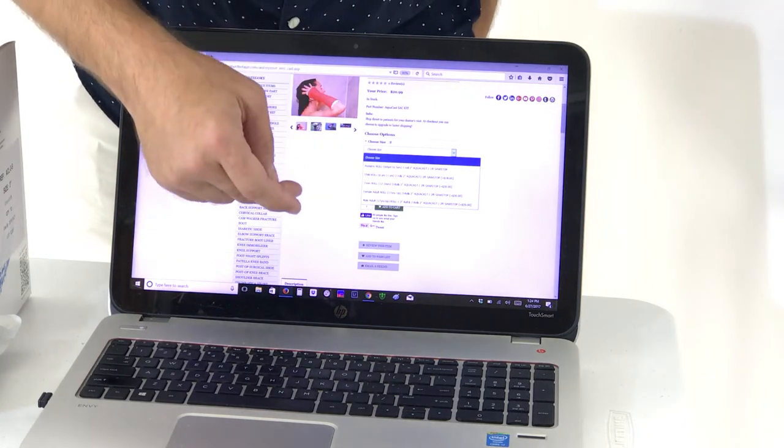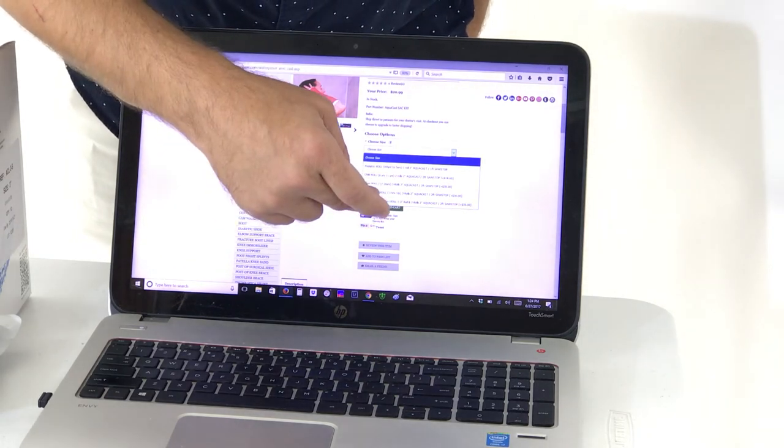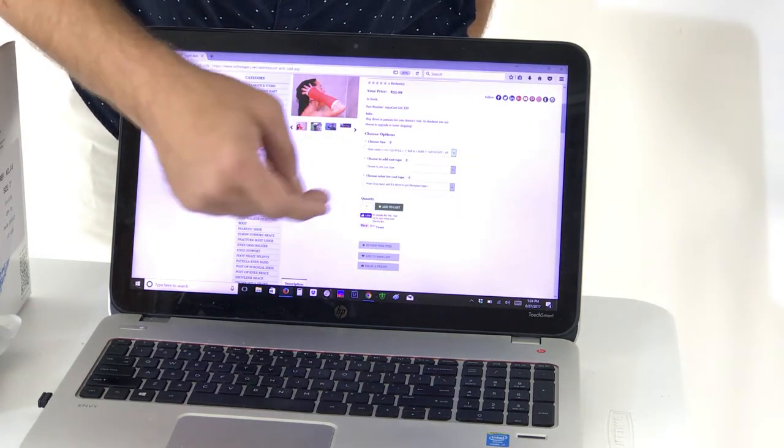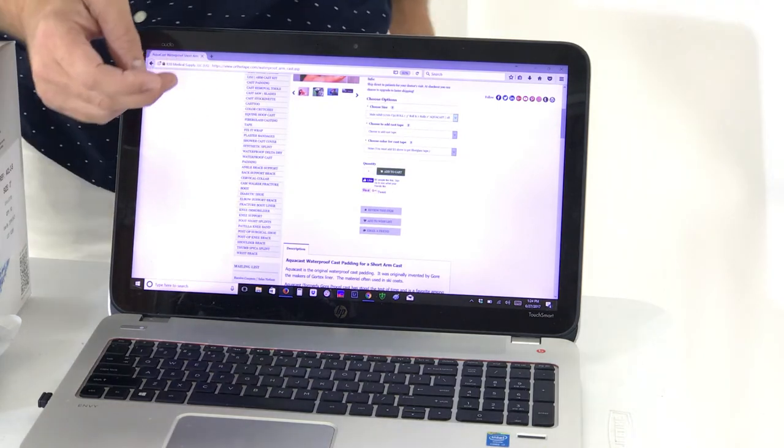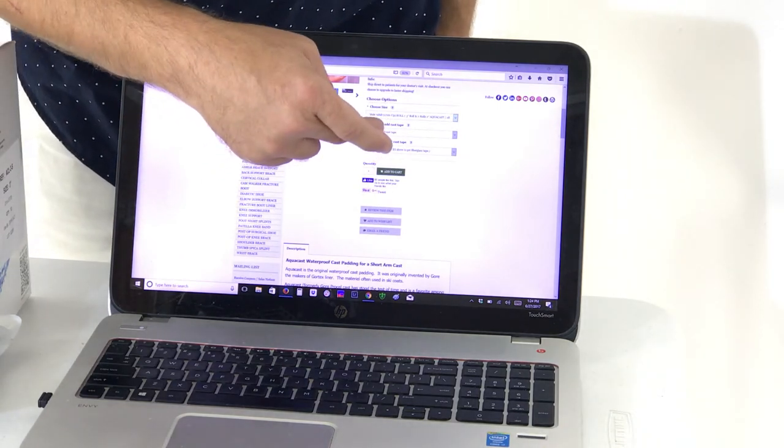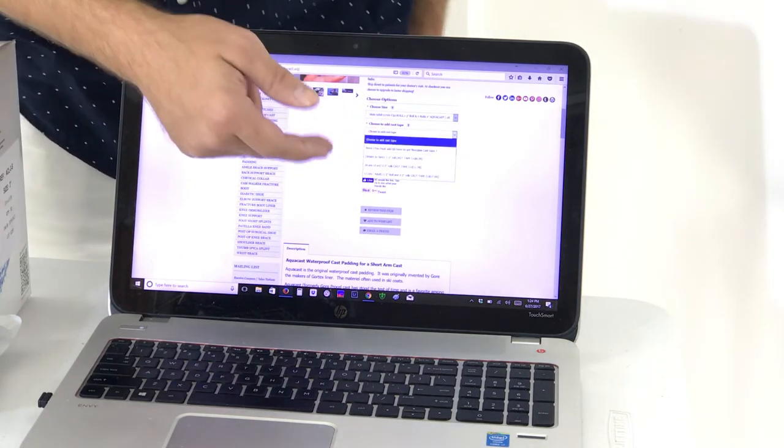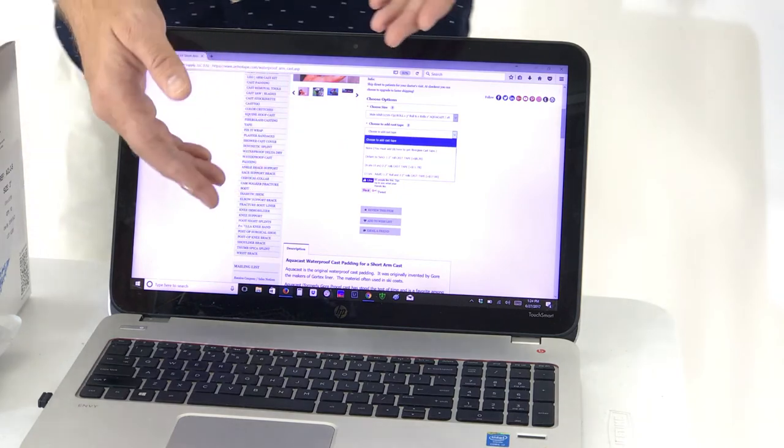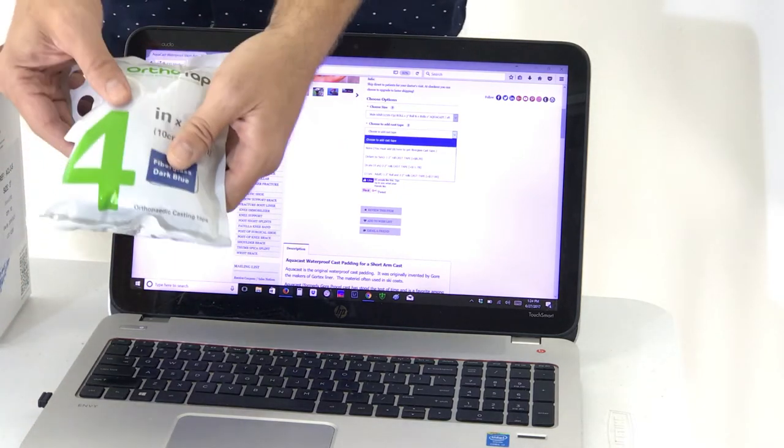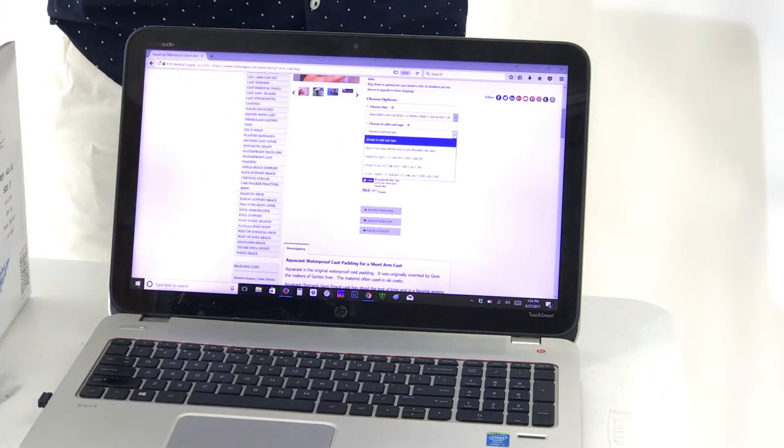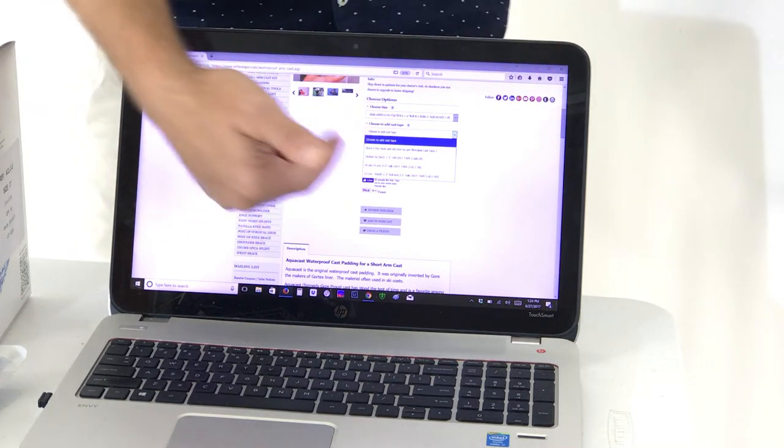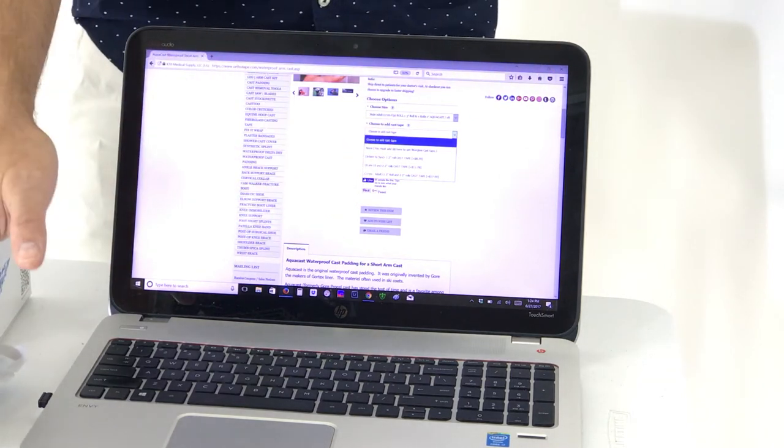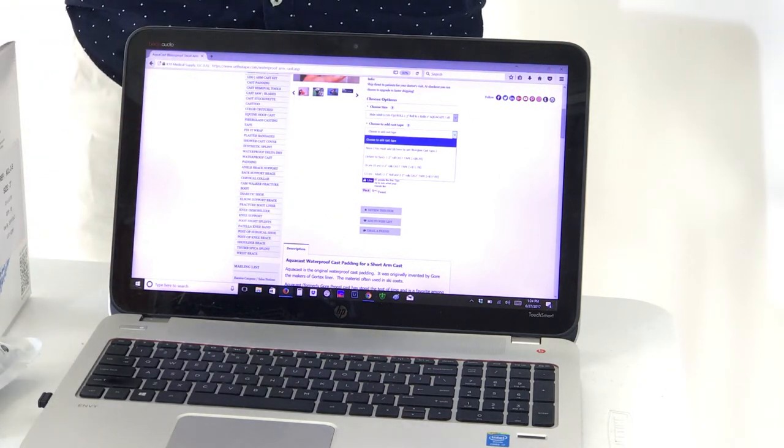Since I'm an adult I'm going to choose an adult male. Now the next thing you're going to want to choose is the cast tape options. In this situation you want to choose based upon the size. This is how many rolls of casting tape is going to come with your cast kit. You can choose not to add it or you can add it. We have 13 different colors.